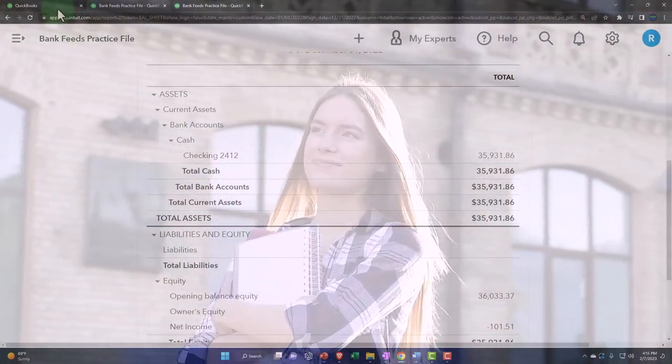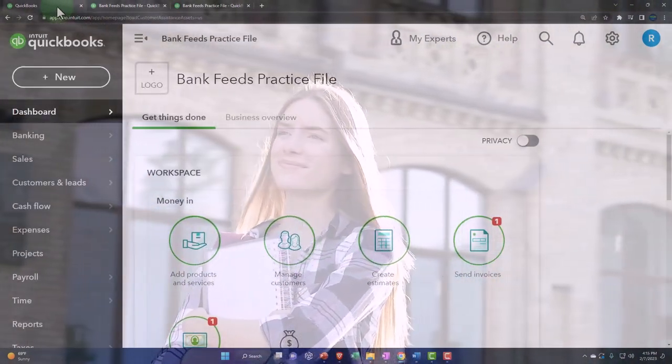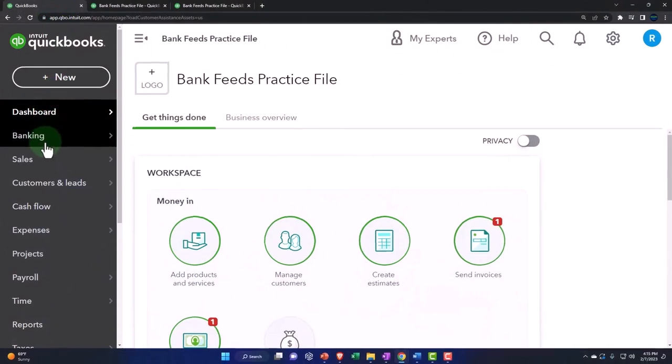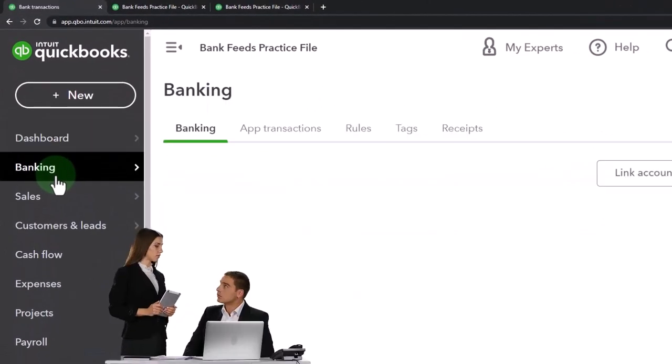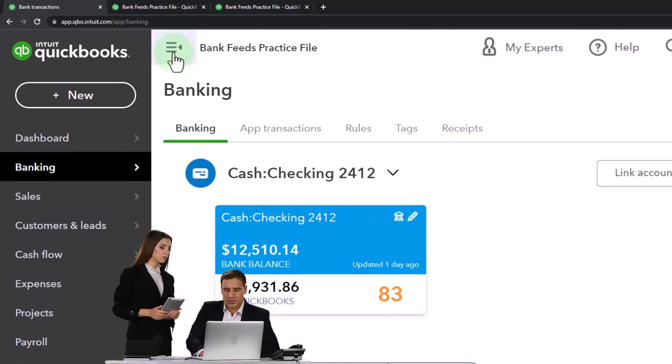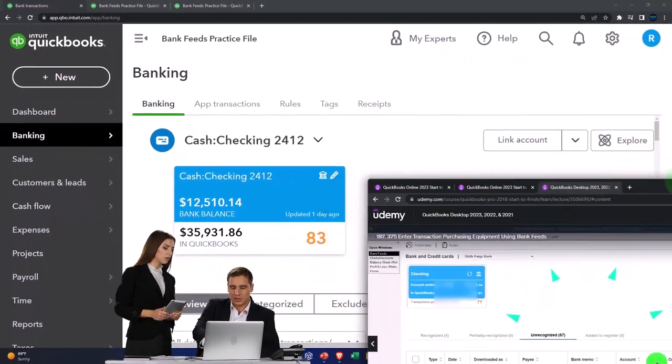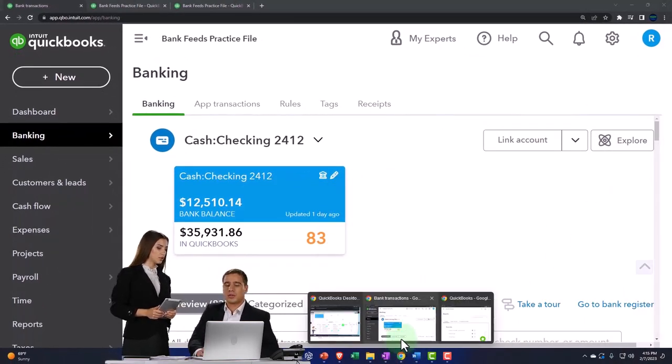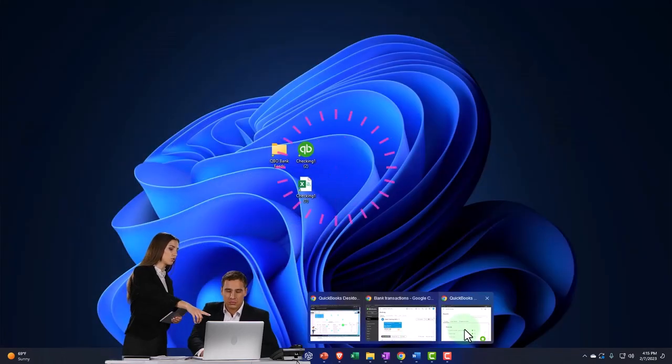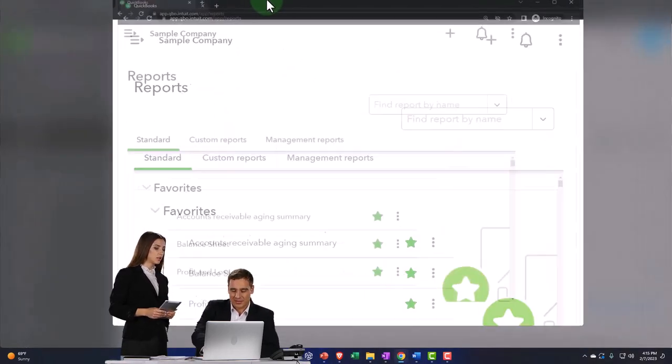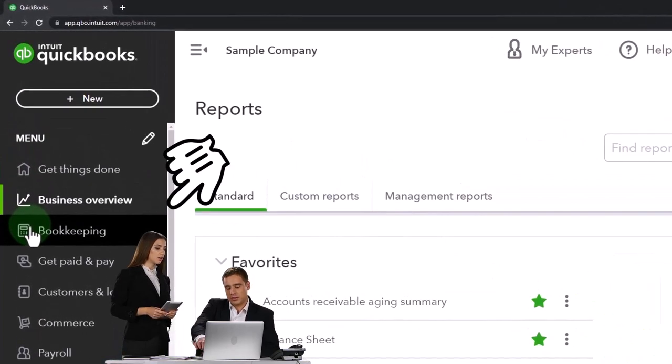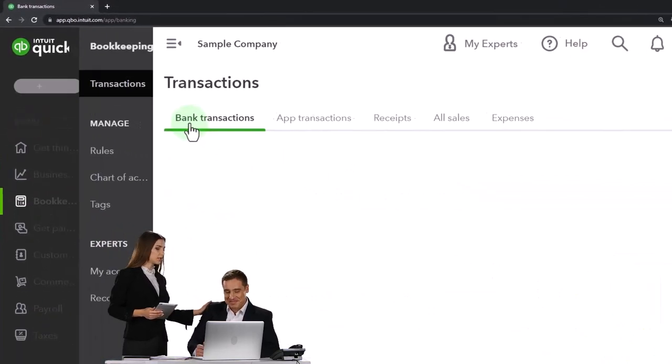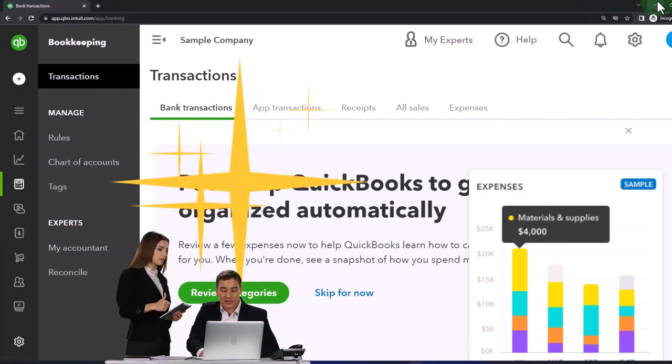I'm going to go to the first tab. Let's take a look at our bank feeds. Bank feeds are under the banking on the left-hand side if you're in the accounting view, and then the banking up top. If you're in the business view, then the bank feeds are in the bookkeeping and then the transactions tab up top.